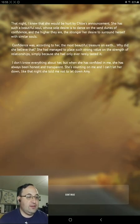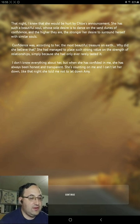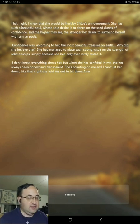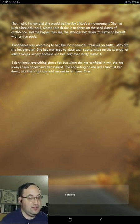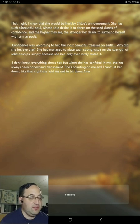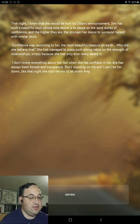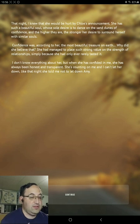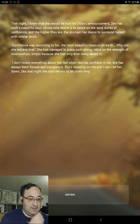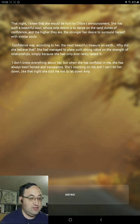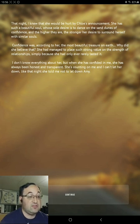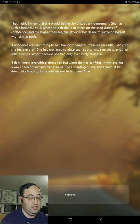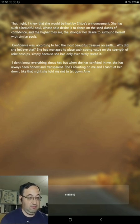That night, I knew she would be hurt by Chloe's announcement. She has such a beautiful soul, whose sole desire is to dance on sand dunes of confidence. And the higher they are, the stronger her desire to surround herself with similar souls. Confidence is, according to her, the most beautiful treasure on earth. Why did she believe that? She had managed to place such strong value on strength of relationships. Simply because she had only ever really tasted it.